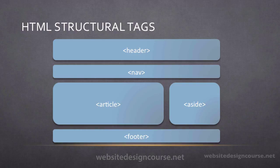We're going to have a header, we're going to have a navigation section, an article or content section, a sidebar and a footer.